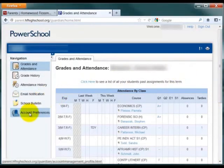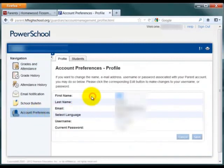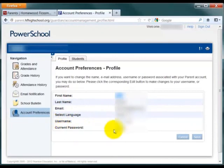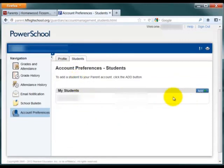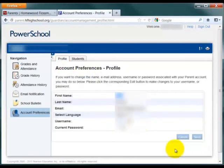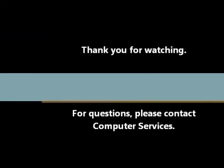The last area on the left is the Account Preferences section. In this area, you can update your first and last name, your email address, the language, and your username and password. You can also add students to your account if you have more than one student attending HF. Please note that you'll need that student's Access ID and Access Password to add them to your account. Once you're done, click Save at the bottom.